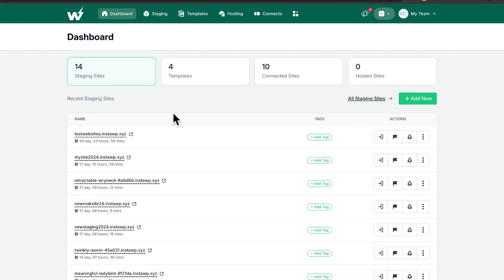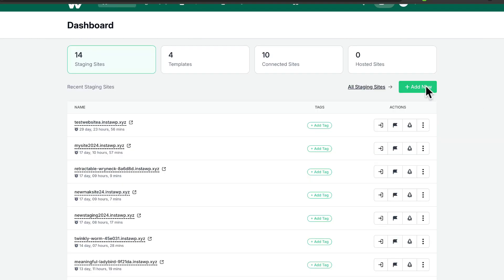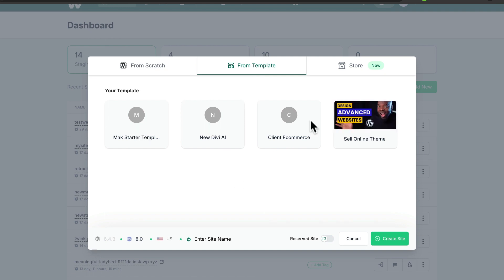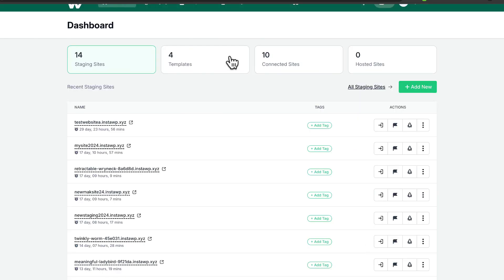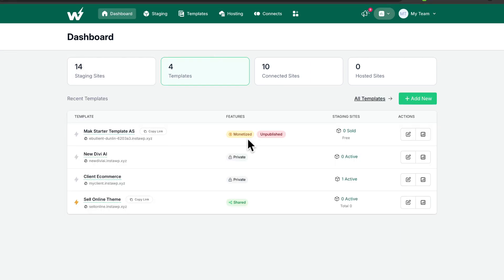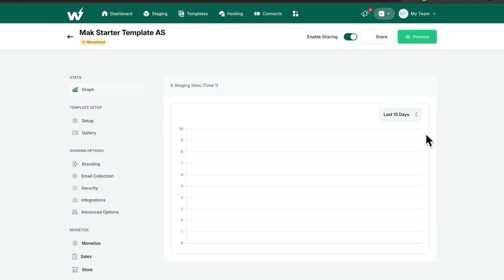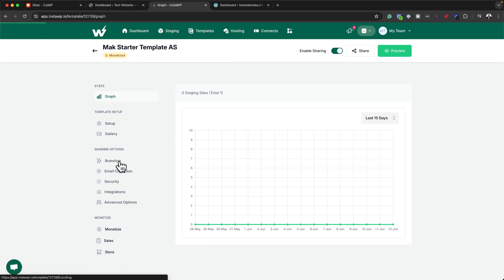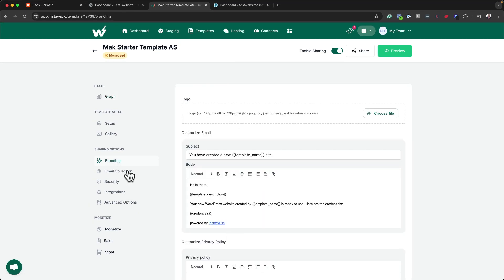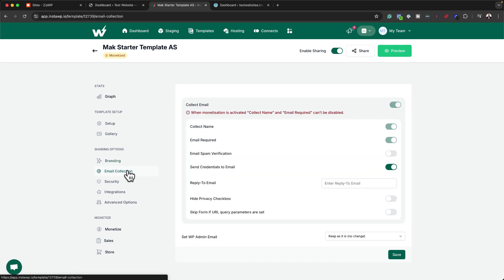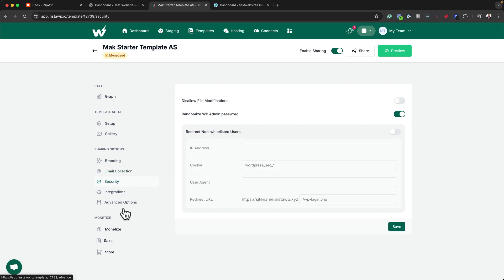Also here on InstaWP, we have a similar option. I can come over here to templates — to create a template, you would make a site your main site, click Add New, and then say from templates, and this is where all your templates are. Now if I come over here to the templates, I can also monetize it, which is really cool. You can see your statistics on how everything is performing, and you can go in and create more options for this page — brand the actual landing page, set up email collection similar to what we have with ZipWP, and also set up security, integrations, and so on. It looks like InstaWP has quite a few more options when it comes to sharing or even growing your email list with a blueprint website.